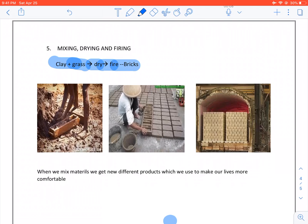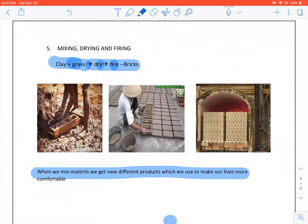When we mix materials, we get new, different products which we use to make our lives more comfortable. For our next topic, we will talk about how we mix metals to make other products.